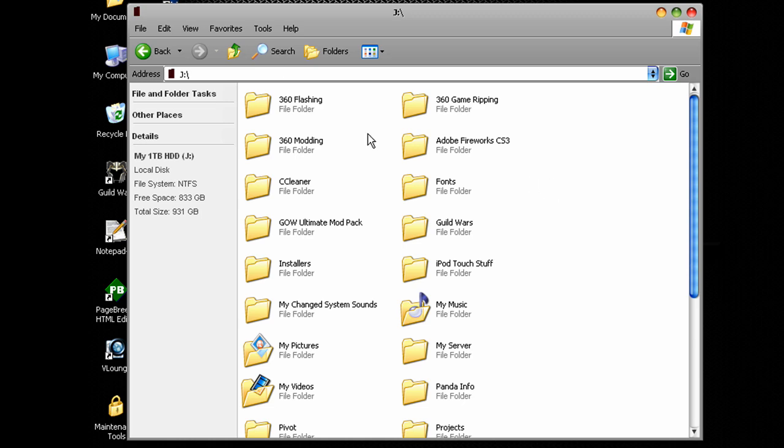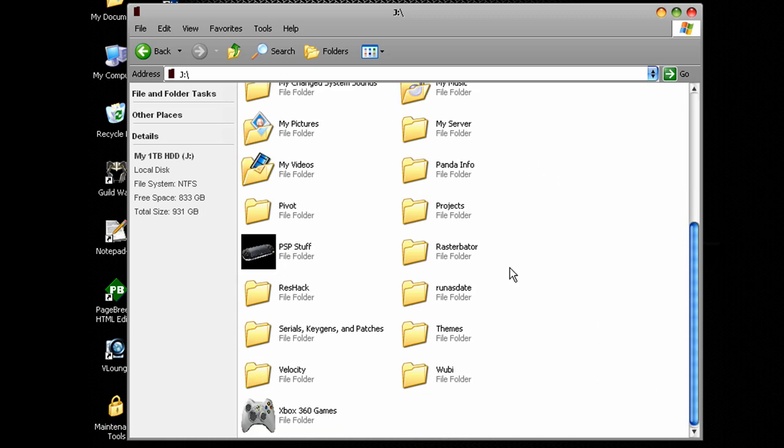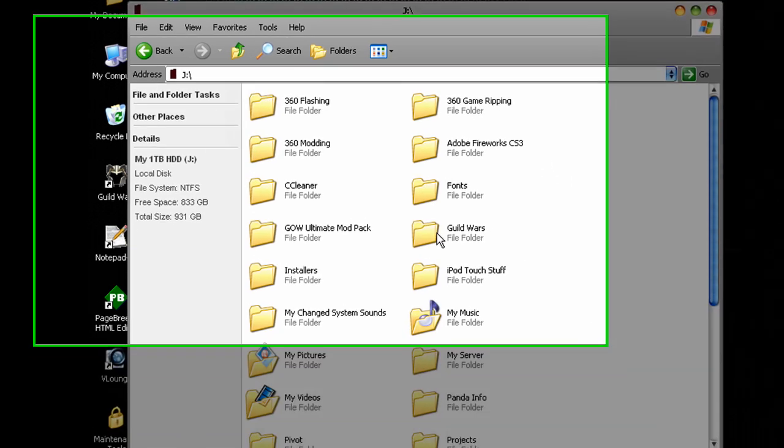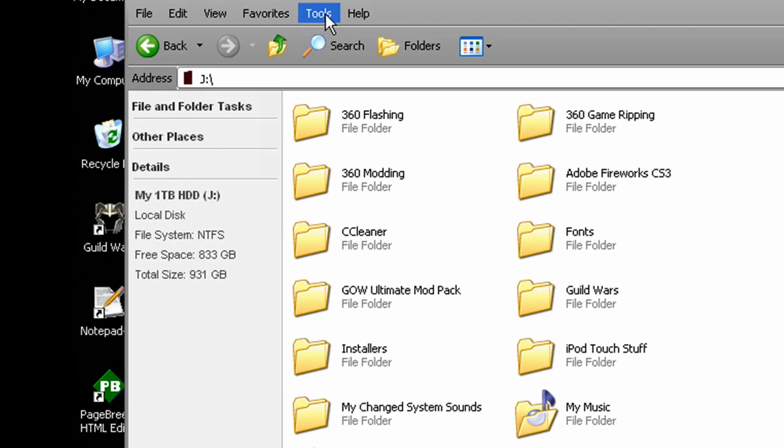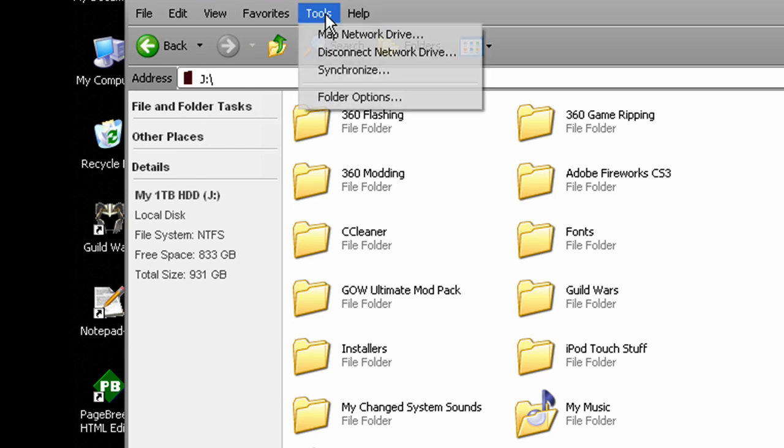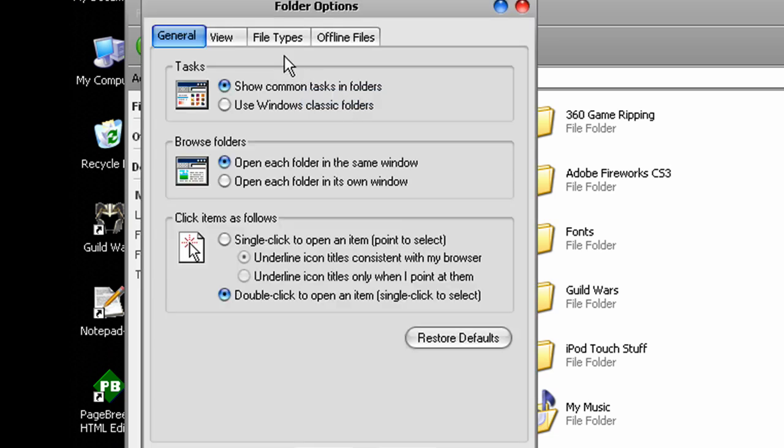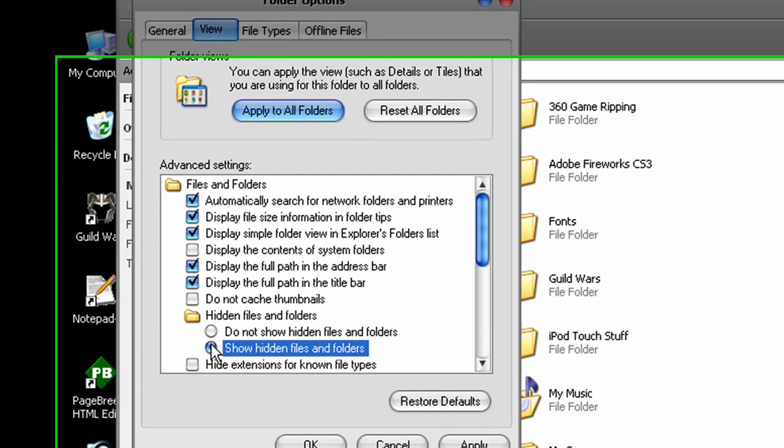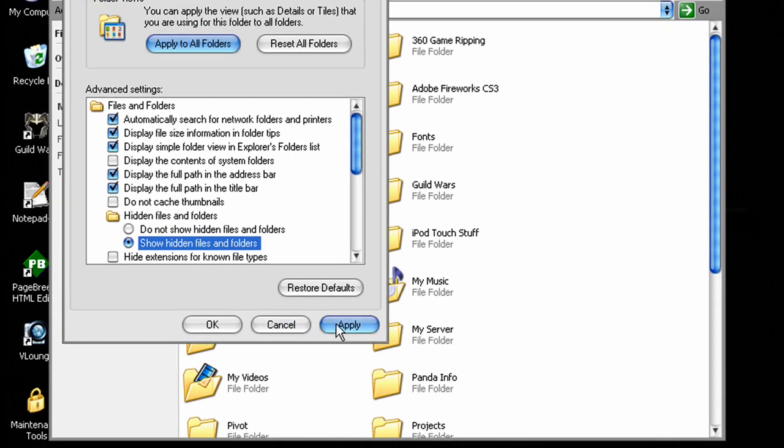I mean they're still there. If you ever want to actually get them off there and you don't want that icon anymore, just go up to the top here to the toolbar. Click tools, folder options, view. And then down here where it says hidden files and folders, click show hidden files and folders, apply, and OK.